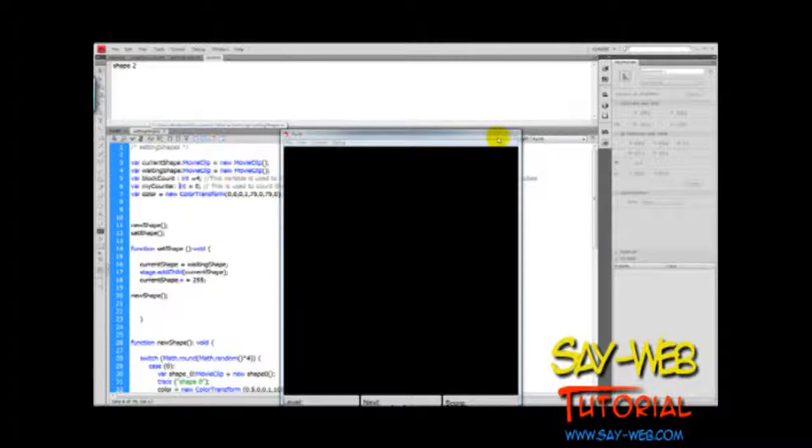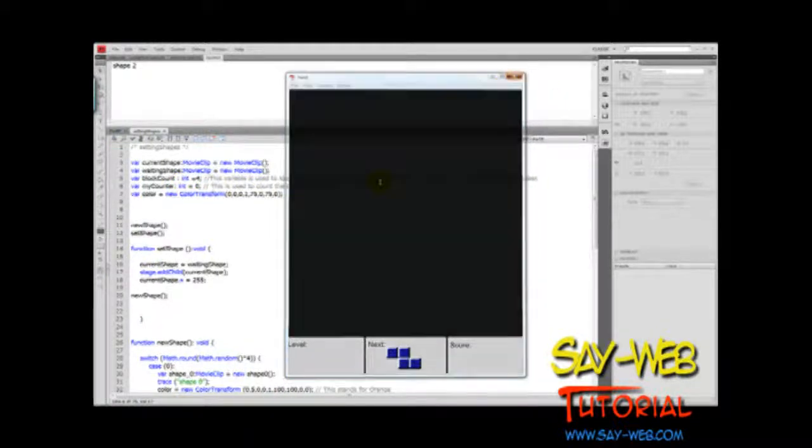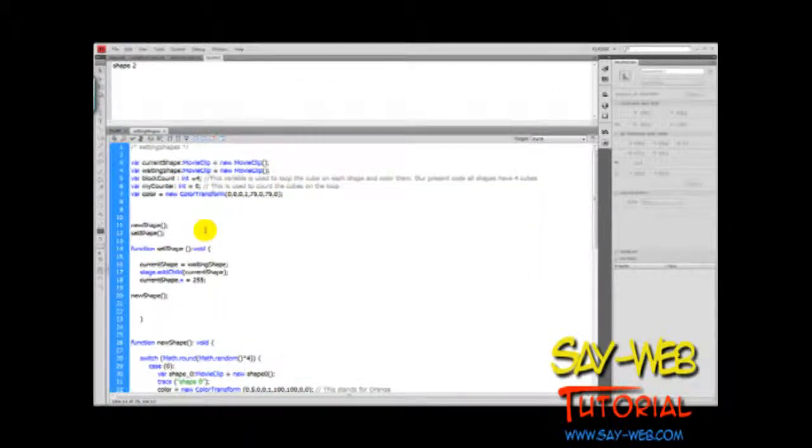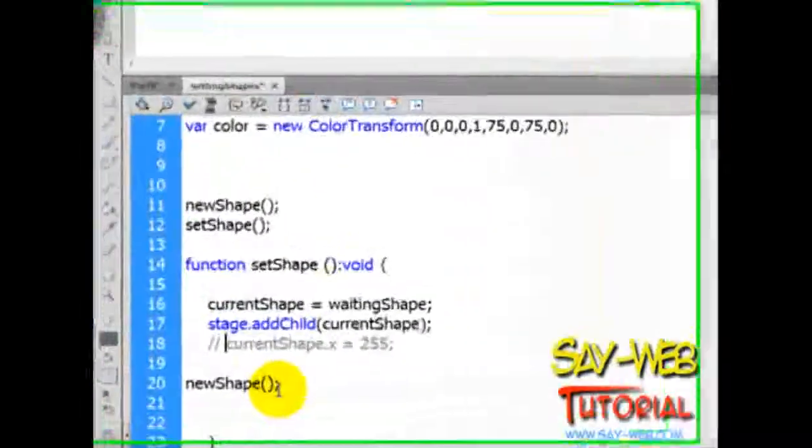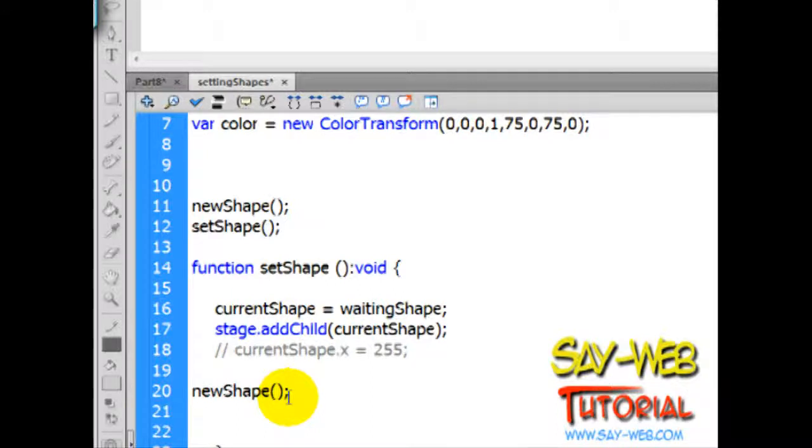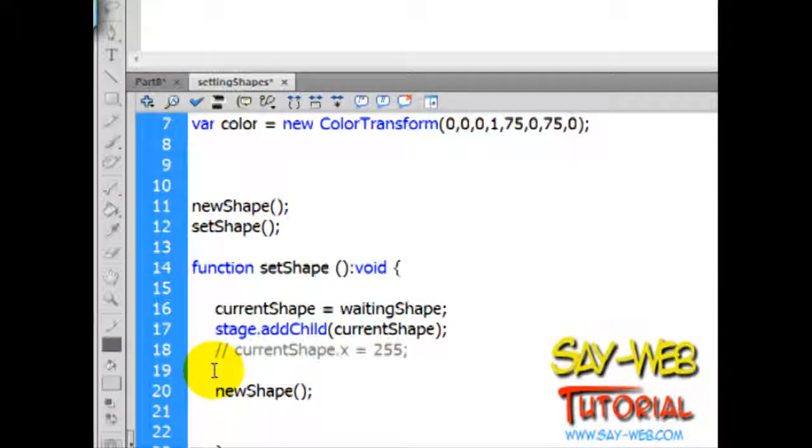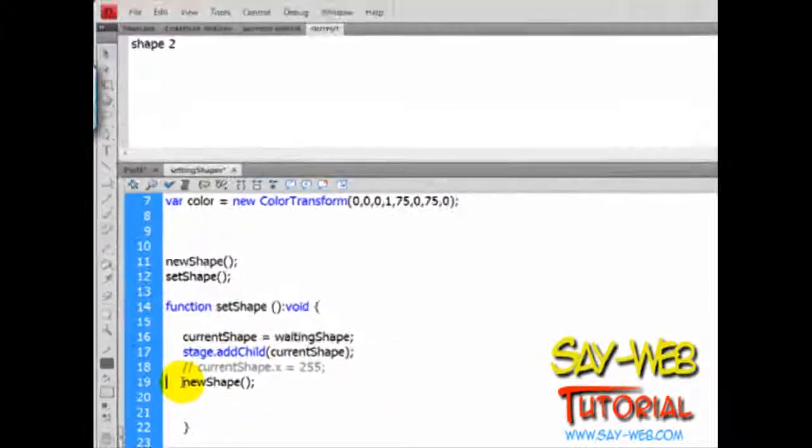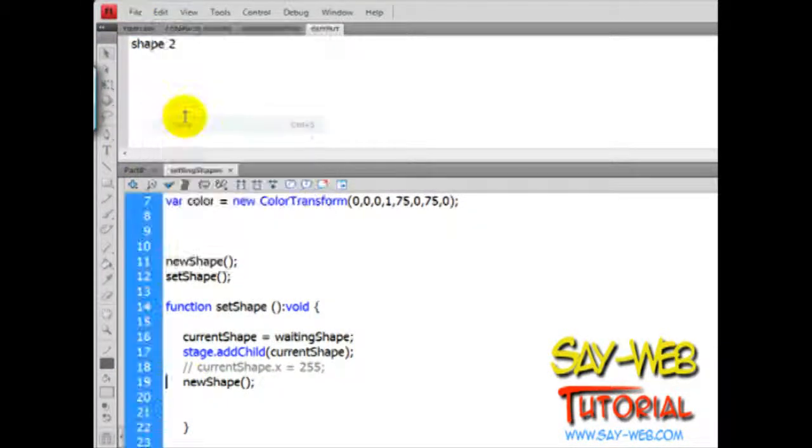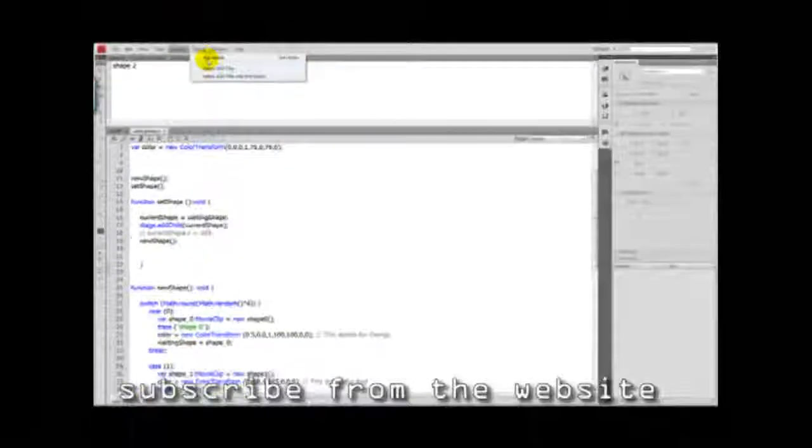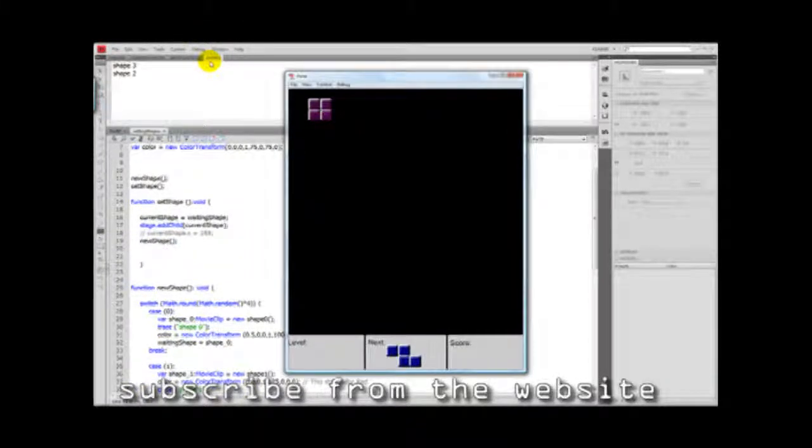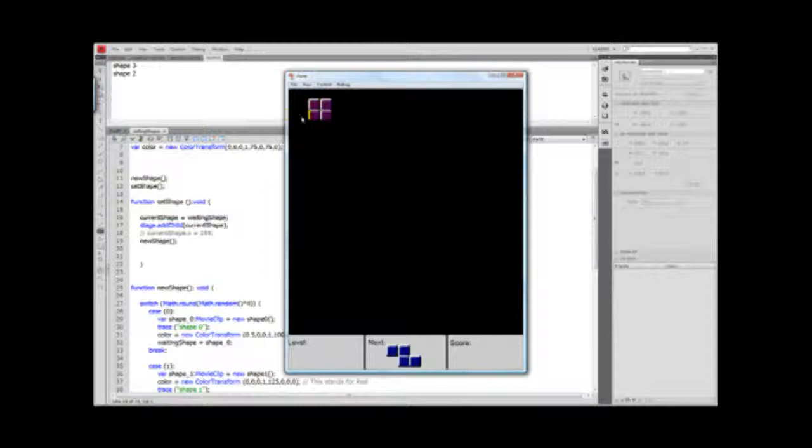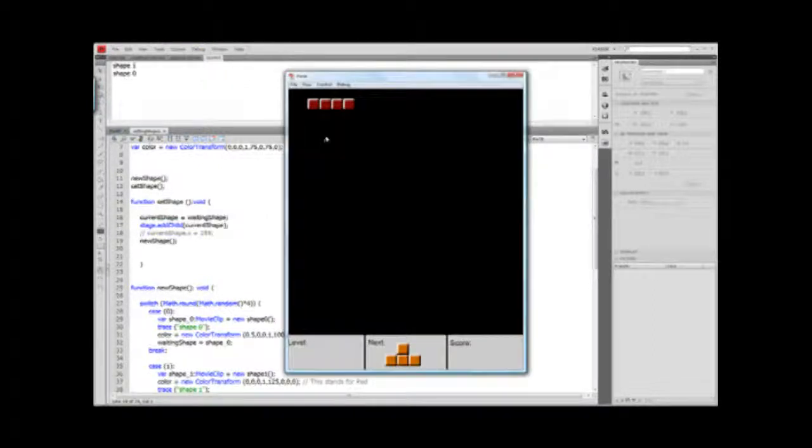You know what, go back here. Instead of - let's comment out this line here. And instead of setting the X as 255, let's leave this commented out and say this has to be here. We might randomize. File save. Control test movie. Here we go. We have the next shape and we have falling shape. Let's test again. Control test movie. We have the next shape and we have falling shape.